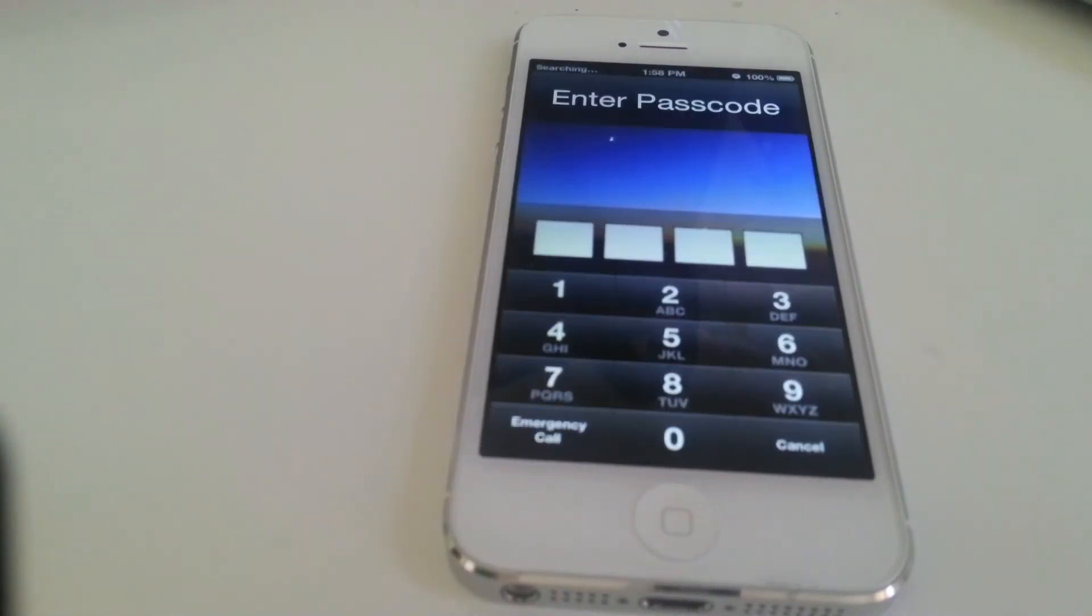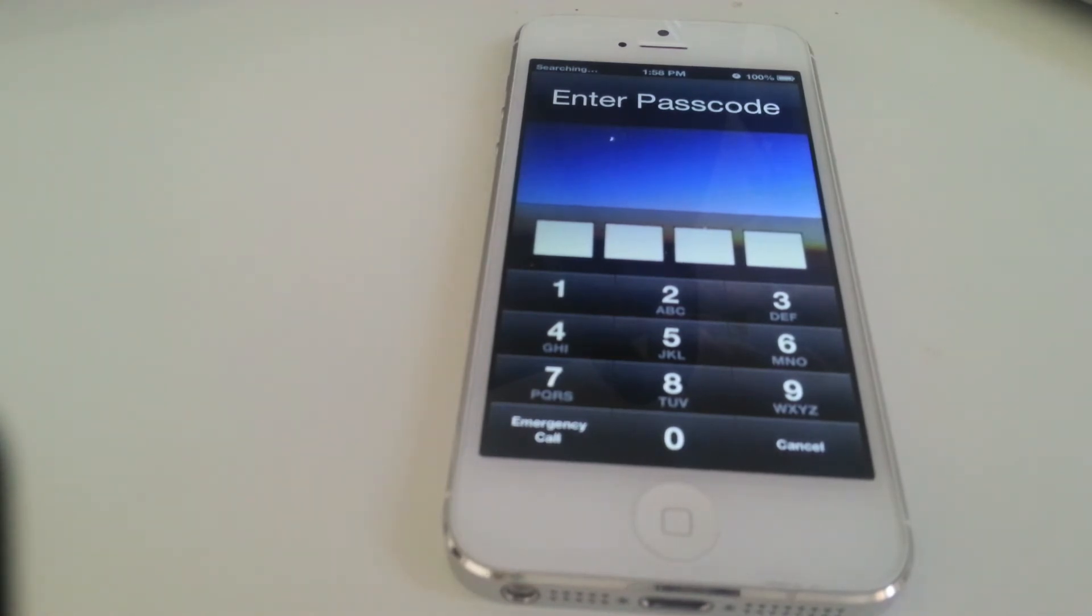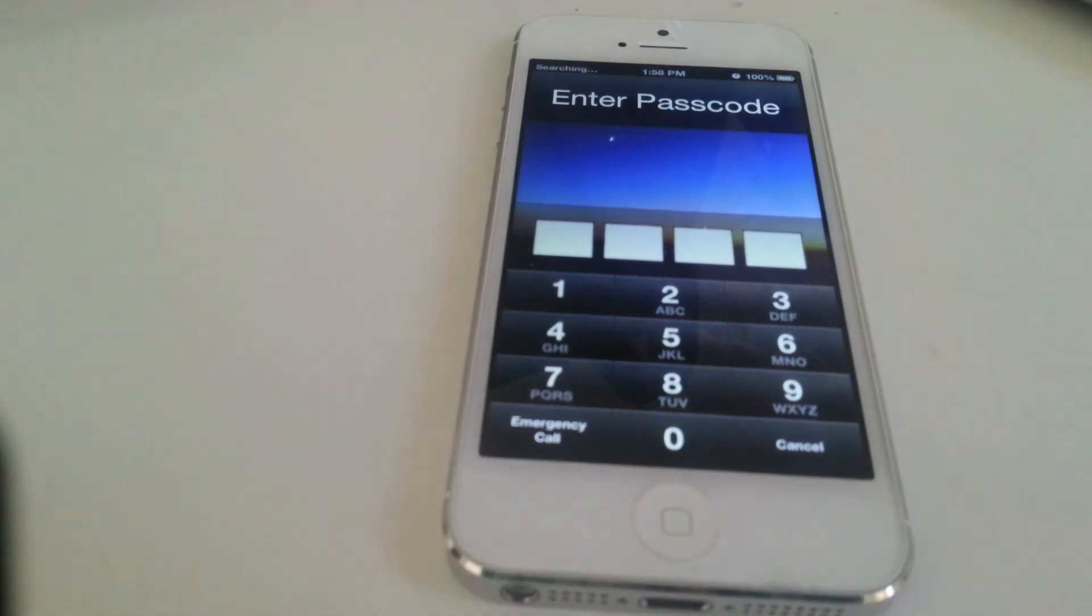The device is now fully updated to iOS 6.1.4. I'm just going to take this off to the side and unlock this.